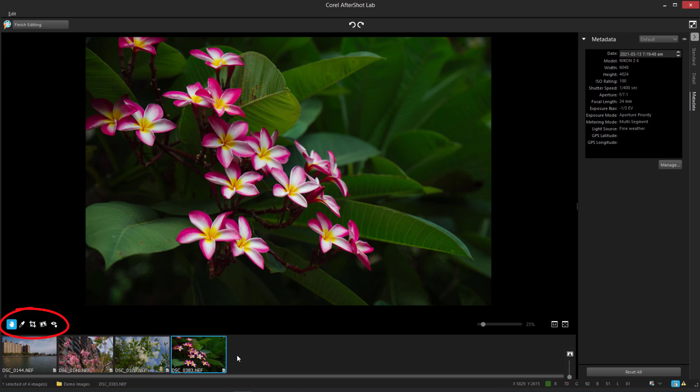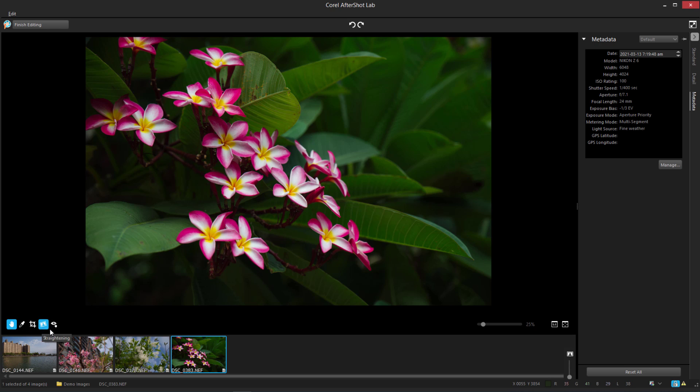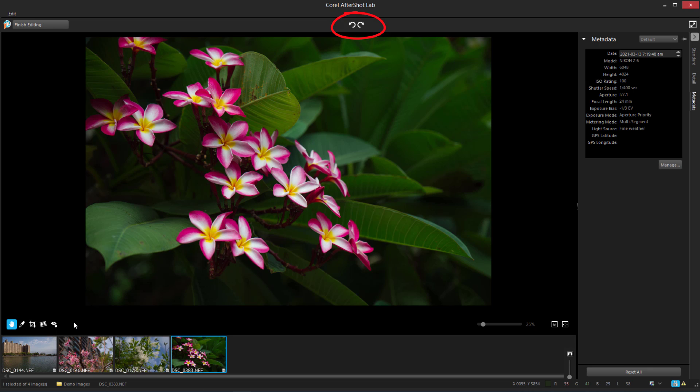Toolbar icons are below and to the left of the Preview area, for common tools such as Pan, Click White, Crop, Straightening, and Red Eye Removal. To the right of the toolbar are Zoom controls, and above the Preview are Rotate icons.